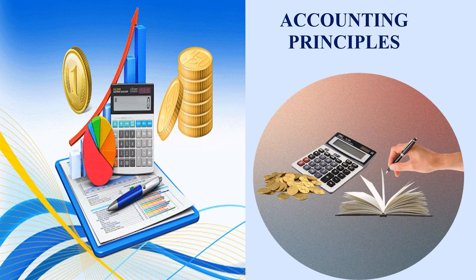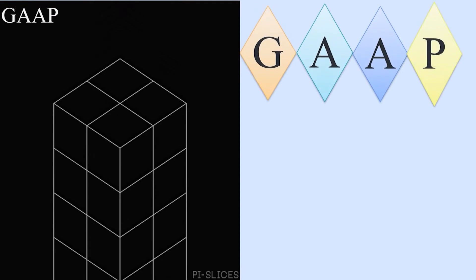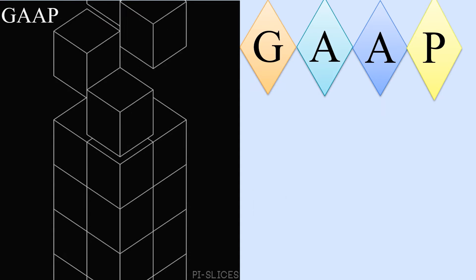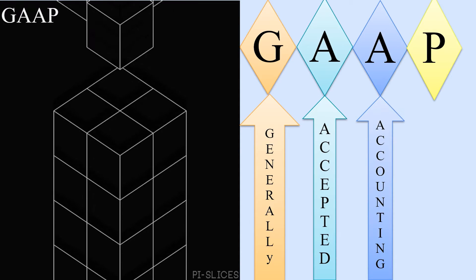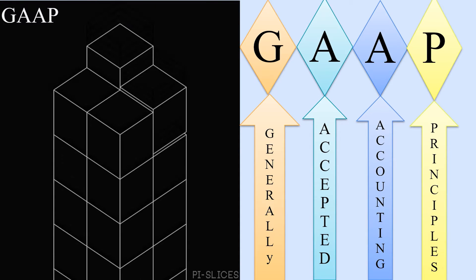Accounting principles are the building blocks for GAAP. GAAP stands for Generally Accepted Accounting Principles.